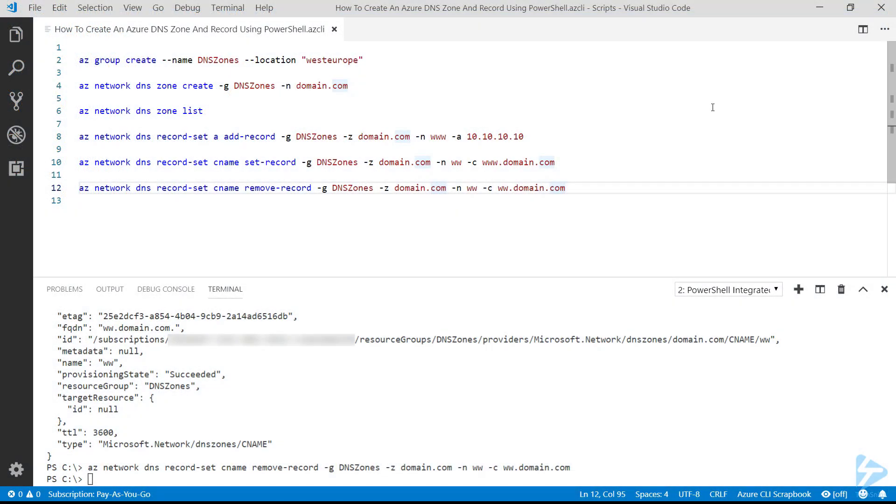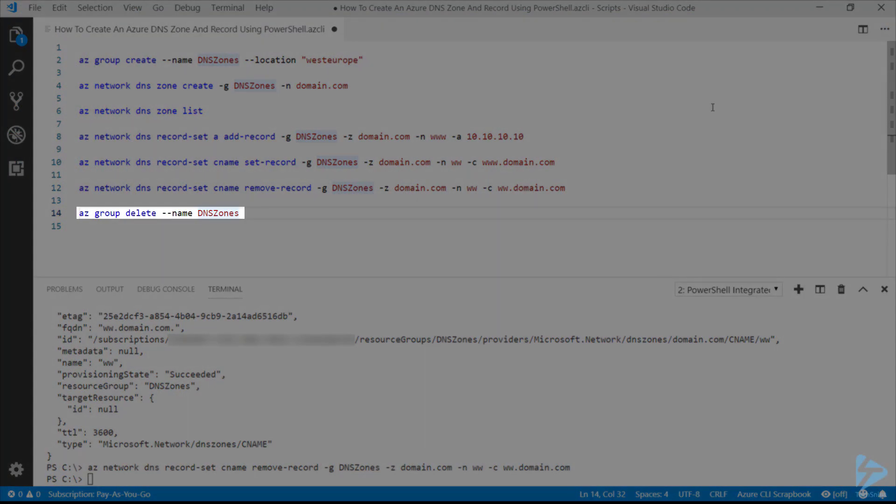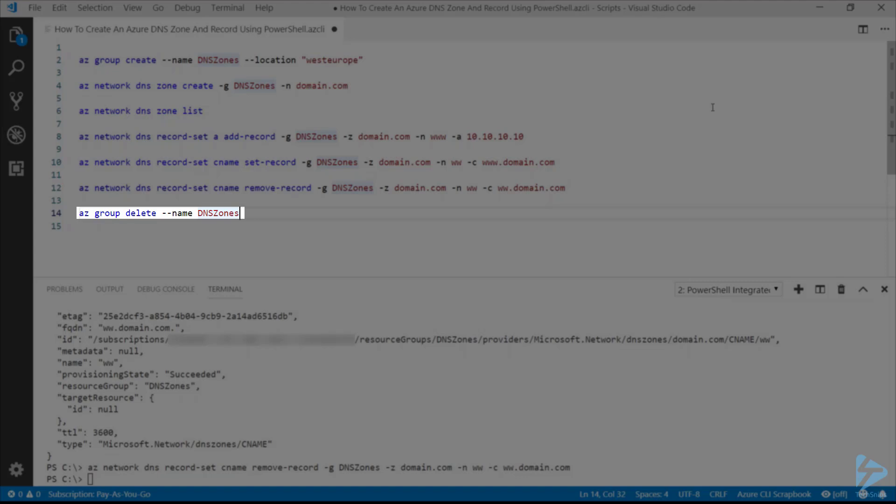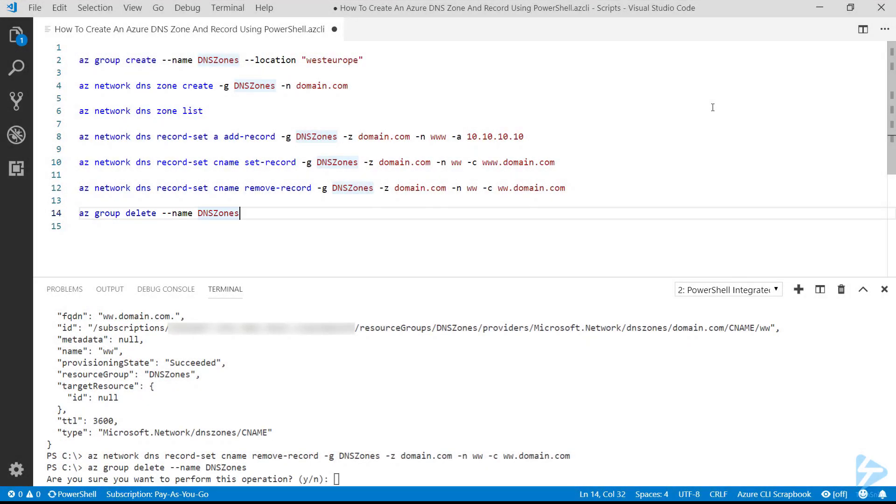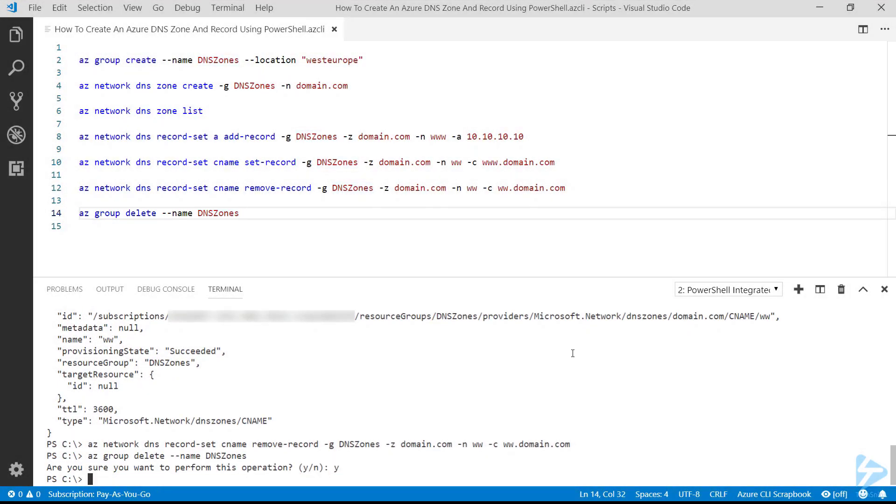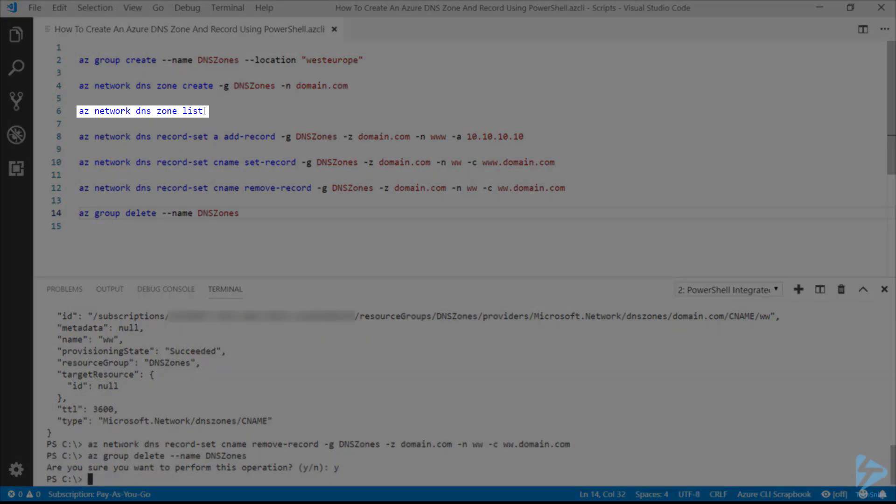And finally, if we want to remove the whole zone, we can just do an az group delete, delete the resource group, and that will delete everything that's within there: DNS zones and the DNS records. It asks me if I want to perform that operation, and once that returns, if we run line 6 here again to list out all the DNS zones that are existing.